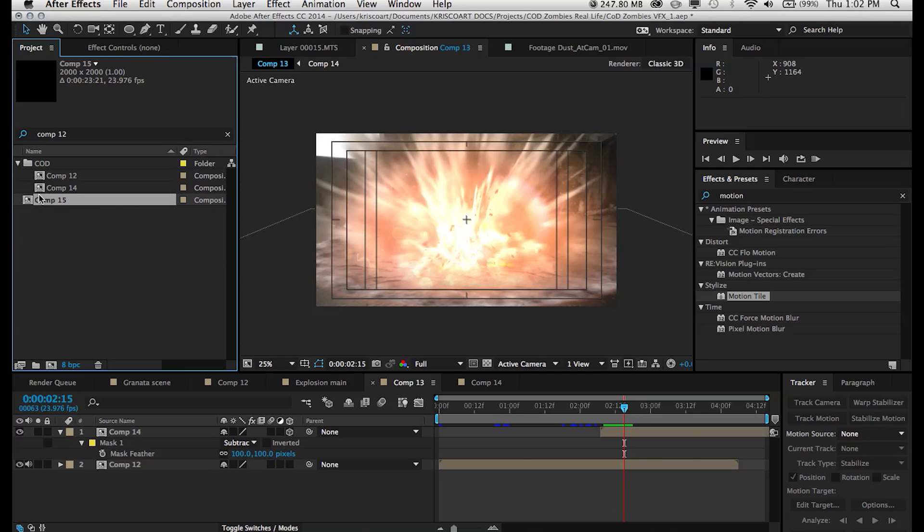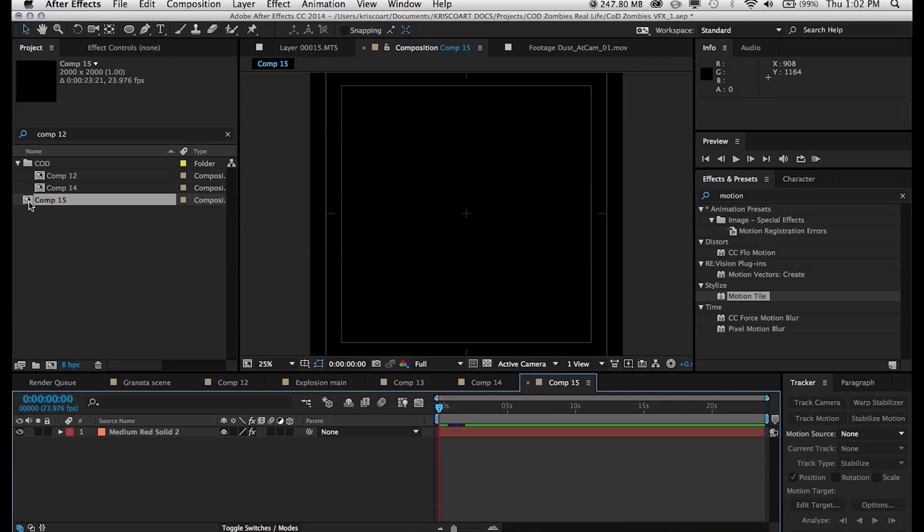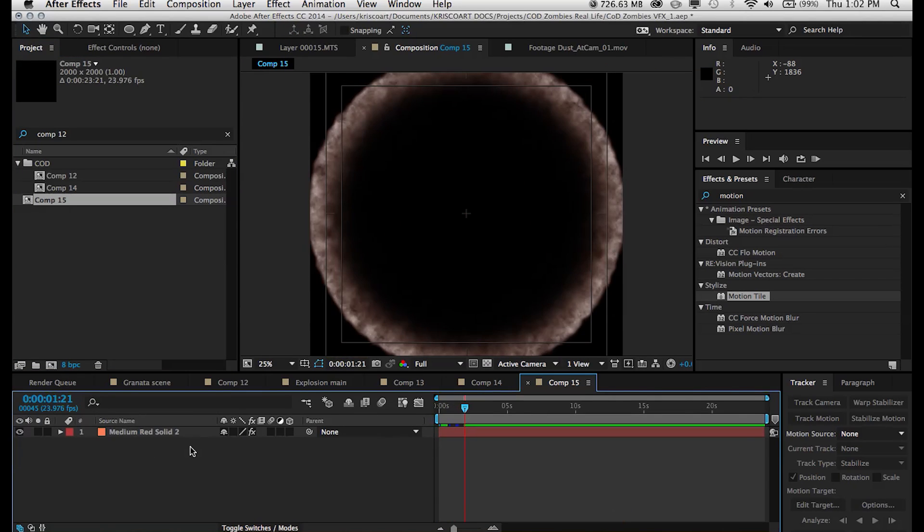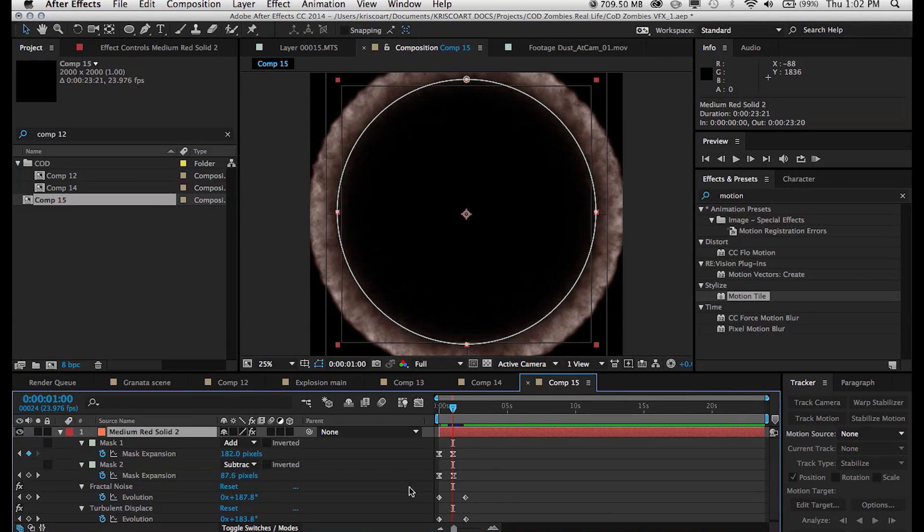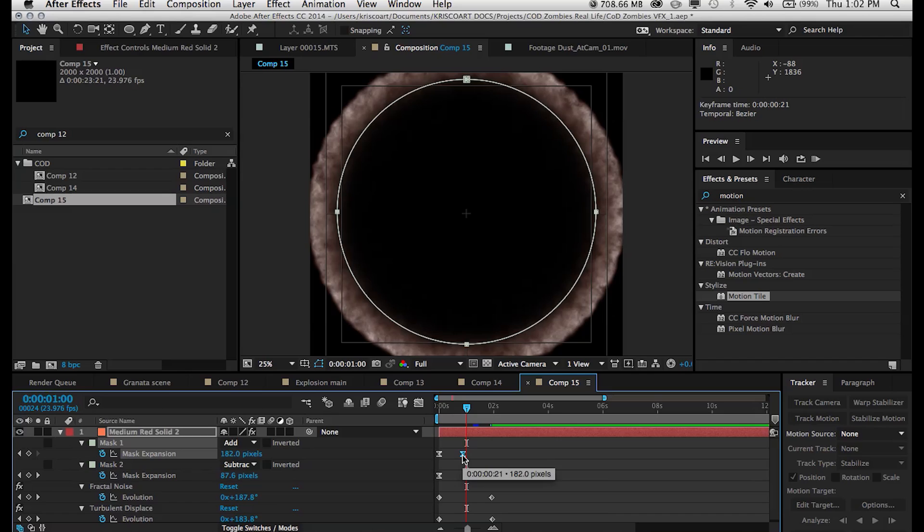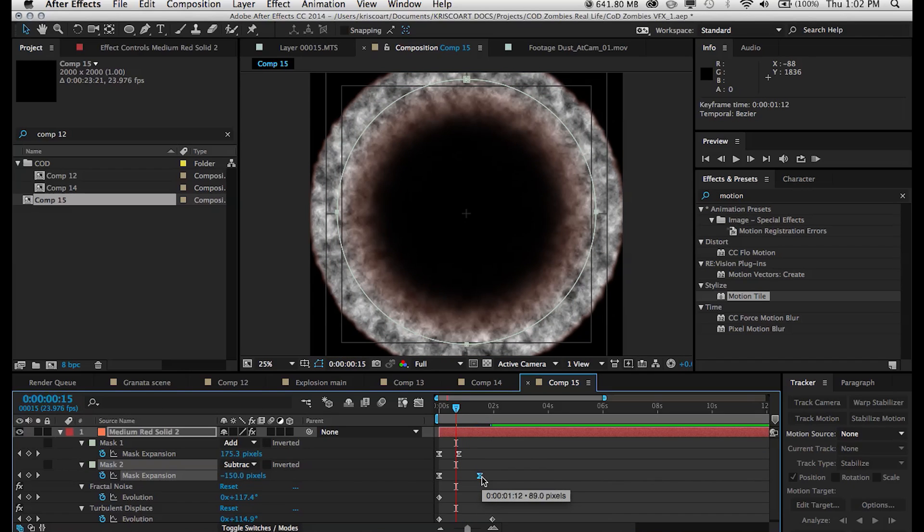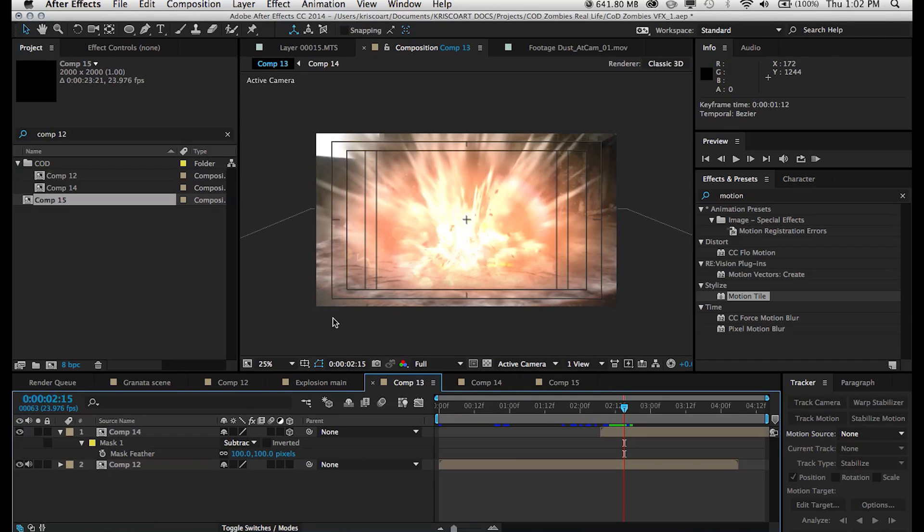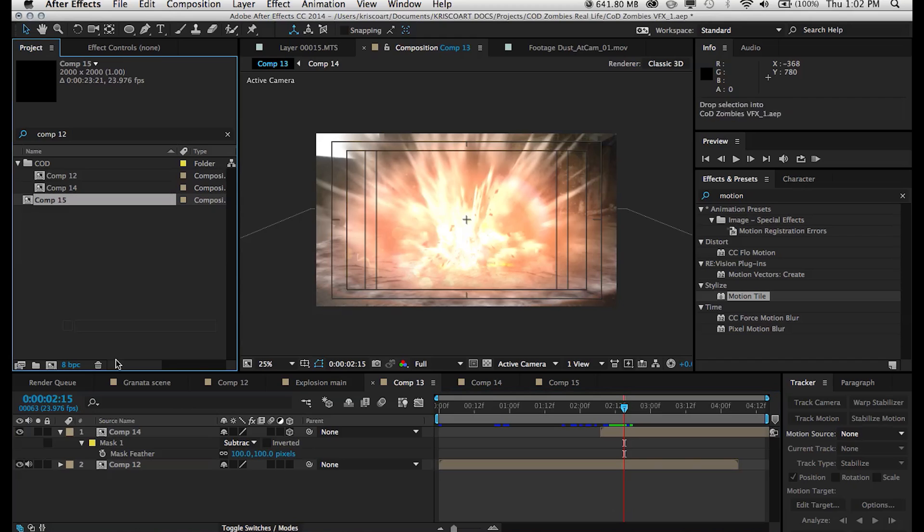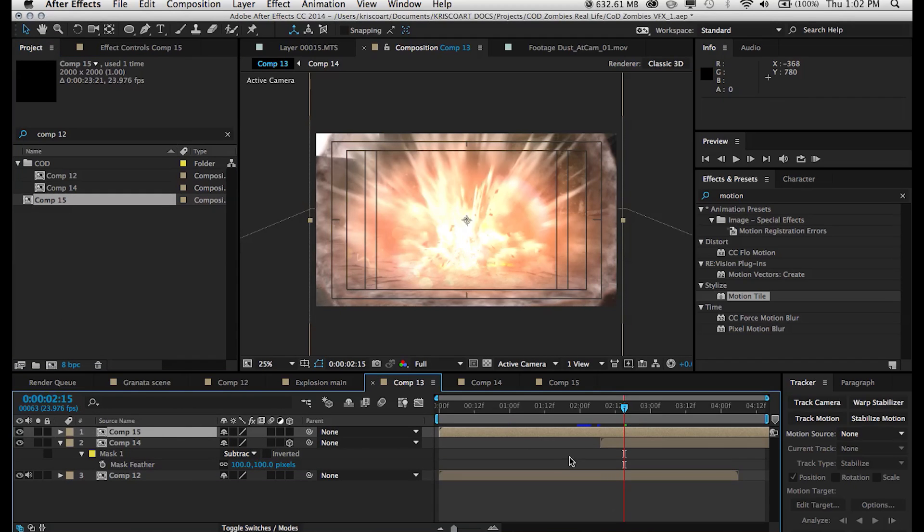But what we're going to do is I duplicated the composition that we had for our shockwave element. And I'm just adding a different type of shockwave. So this one's a little bit thicker. So again, you could just be set with the shockwave being on the floor.